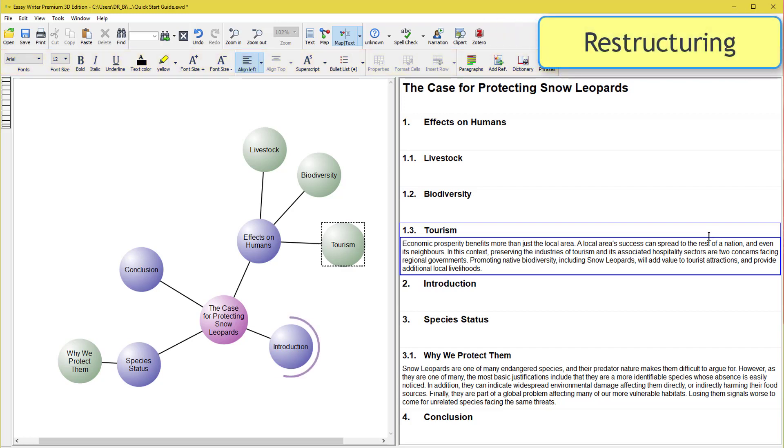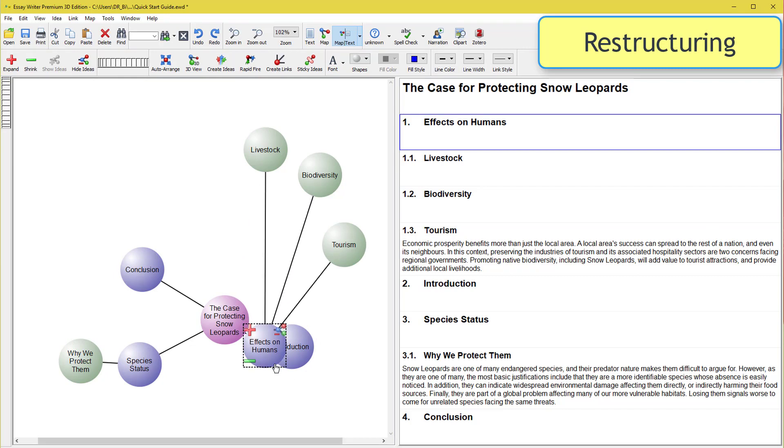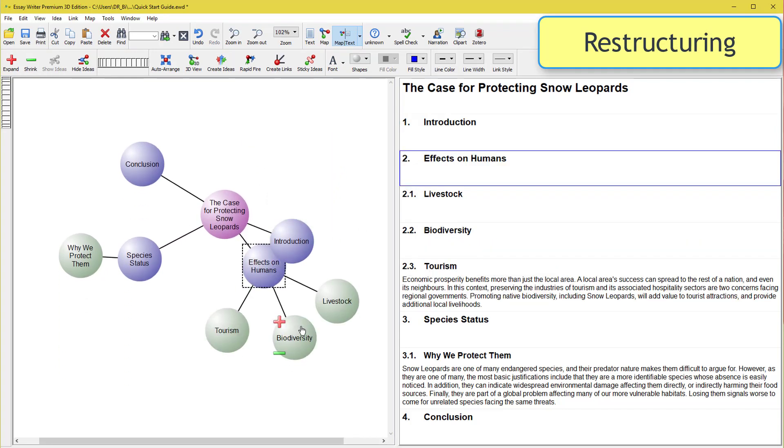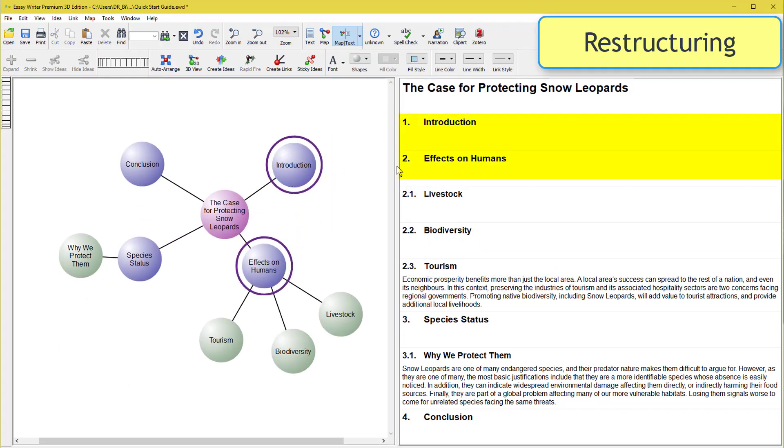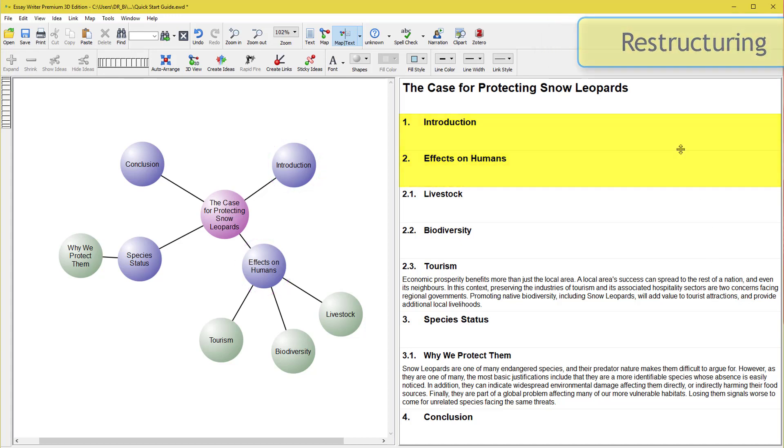Our introduction currently comes after one of our main body chapters. To fix that, grab the main body idea and pull it behind the introduction chapter. Introduction is now ahead of the other chapter in clockwise order, and on the text panel.